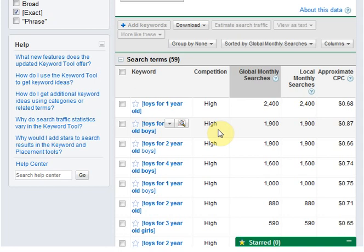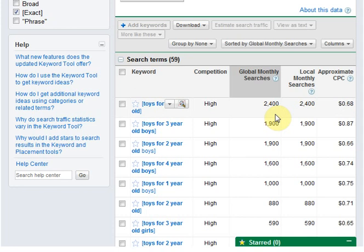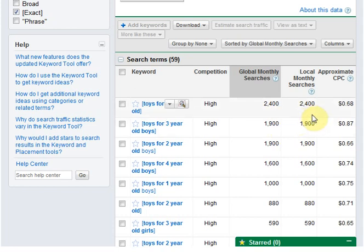That's good because it means there are a lot of people placing ads for 'toys for one year old.' If you create an AdSense site or an Amazon site for that, it means you will get buyers. There are over 2,000 searches every month.